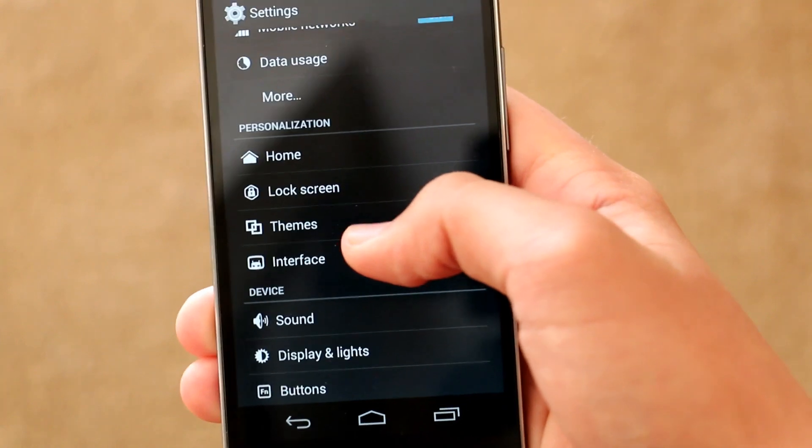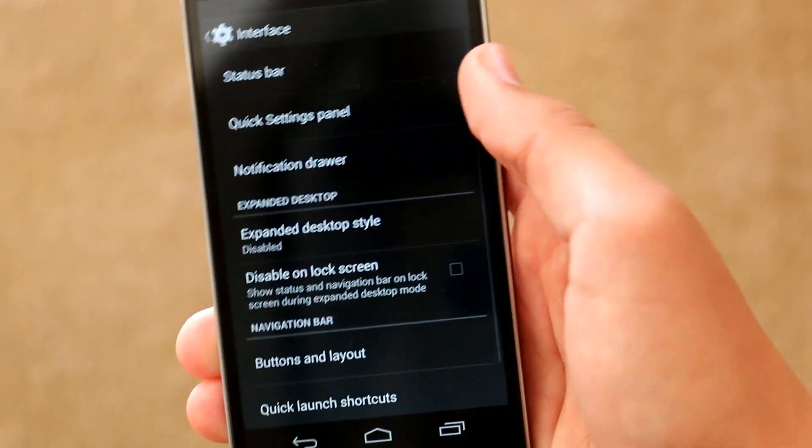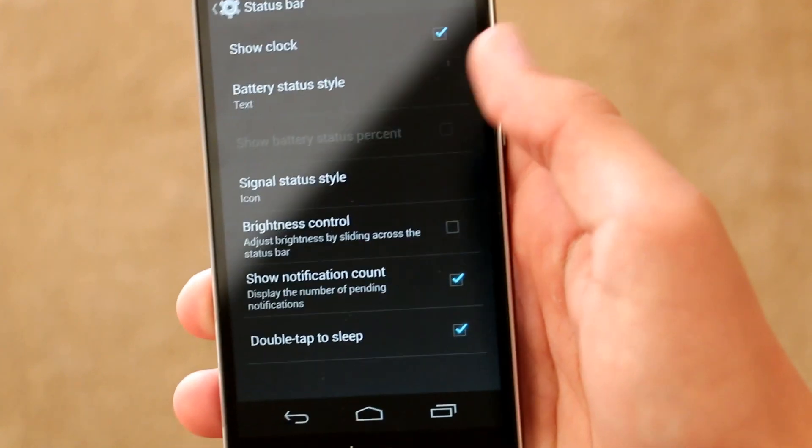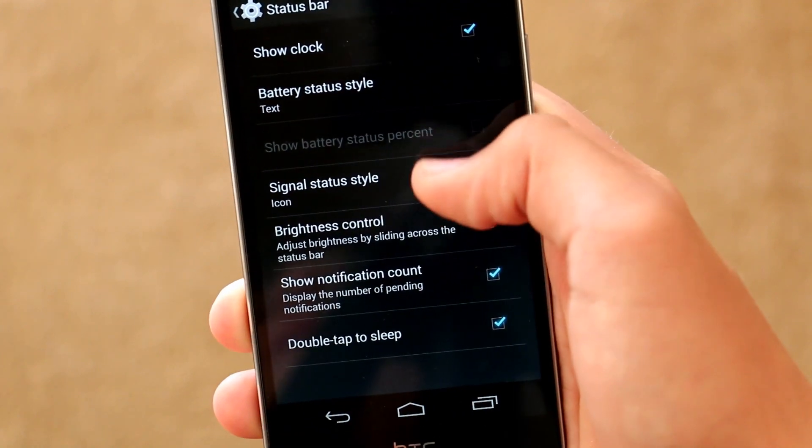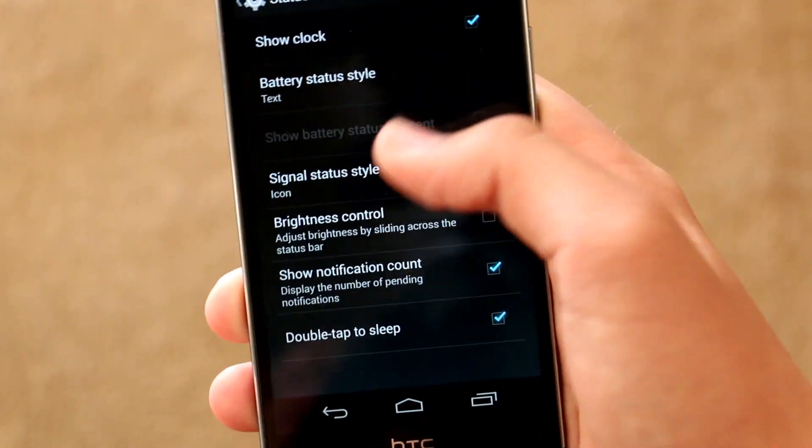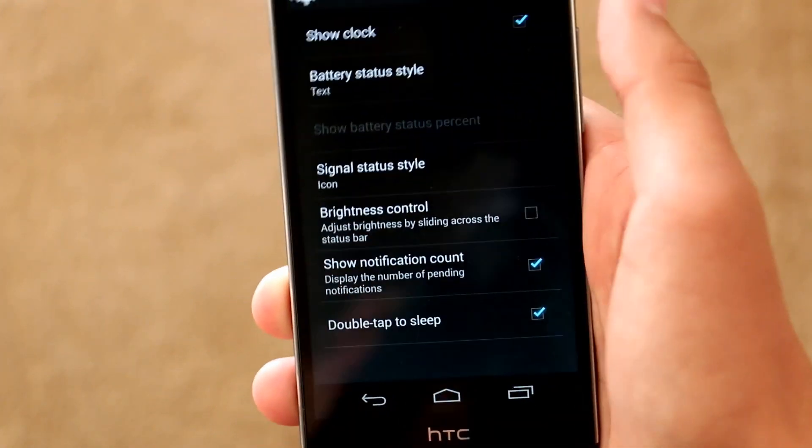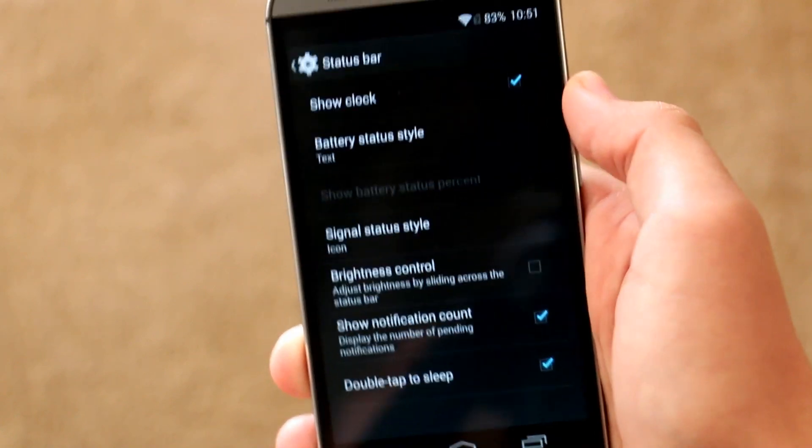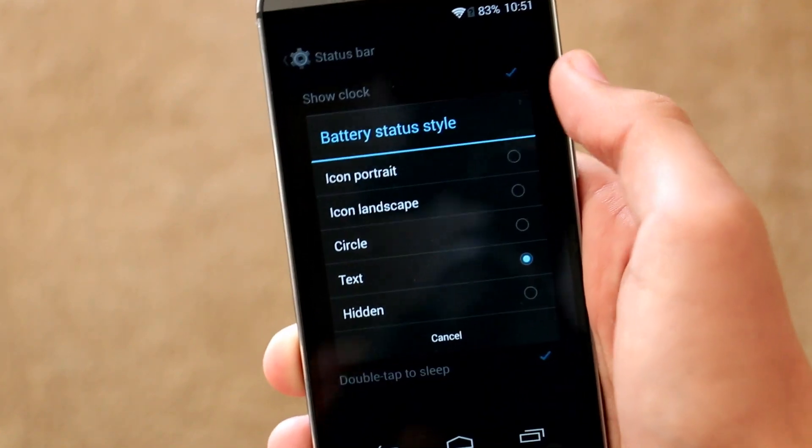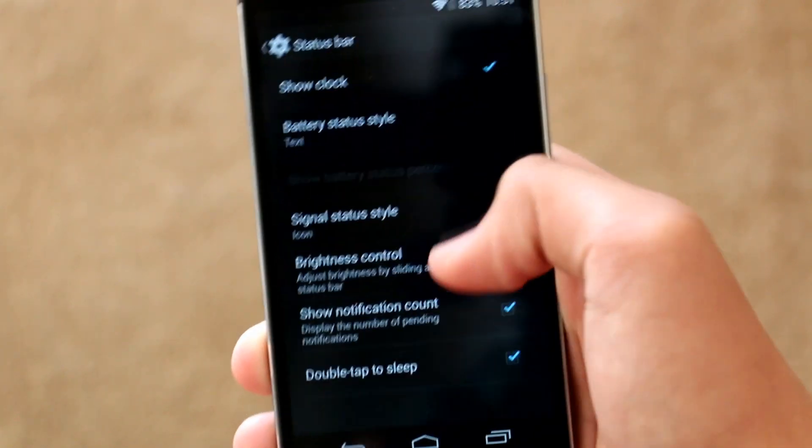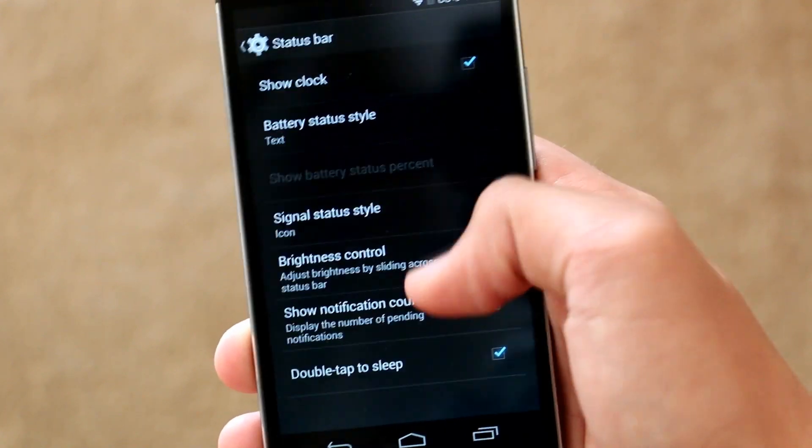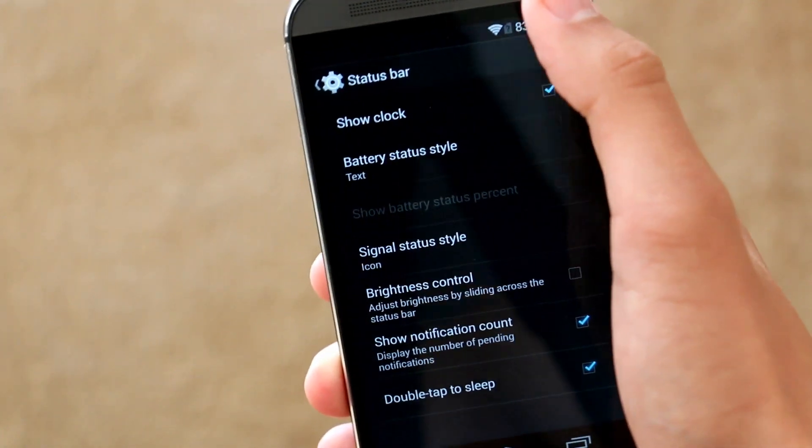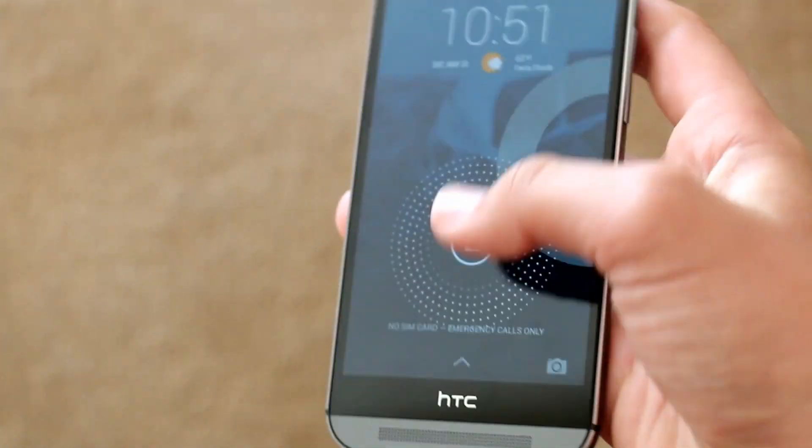Interface is probably where you'll be spending most of your time customizing your device as this is where all the features come in. So under status bar, we get some stuff like the option to change our battery status, we can remove the clock if you want, you can customize brightness control, and one of my favorite options is the double tap to sleep. So once you enable that, you double tap the status bar and it will lock the screen.